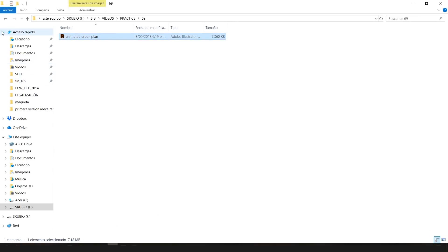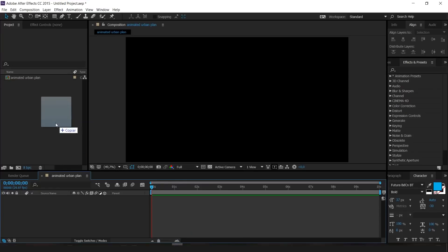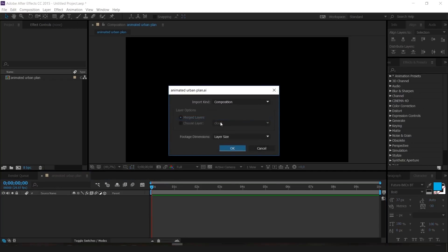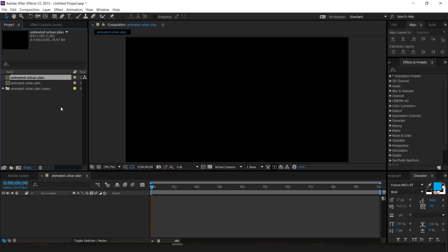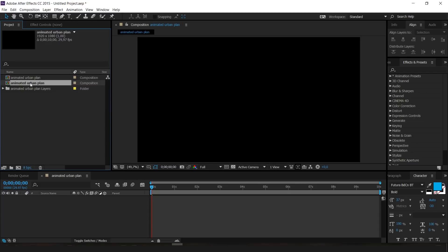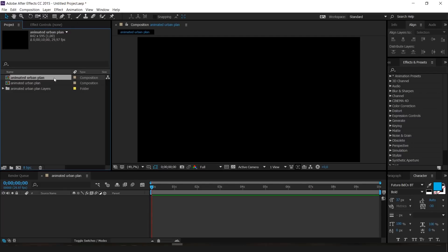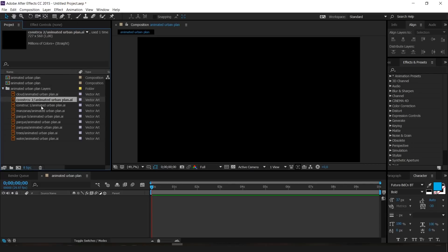Now we're going to look for our plan. Here it says 'Animated Urban Plan' — I'm going to click on it and drag it to my After Effects project panel and drop it right there. When the import dialog appears, select Import Kind: Composition and Layer Size, then press OK. Now I've imported the plan. I have the 'Animated Urban Plan' composition I created, and I have the Illustrator file with all its layers.